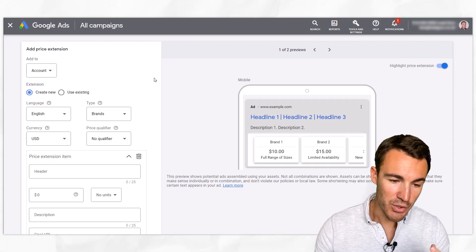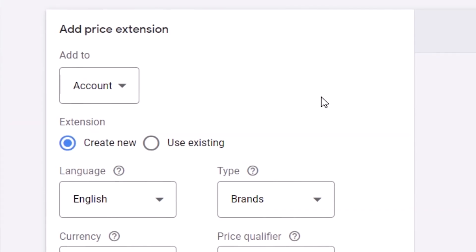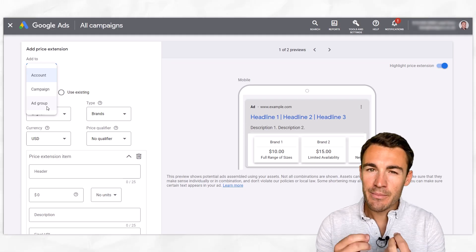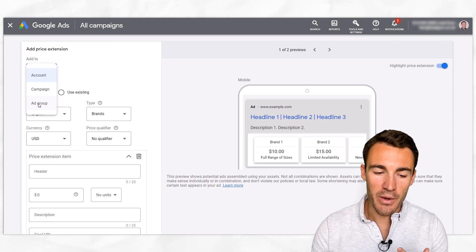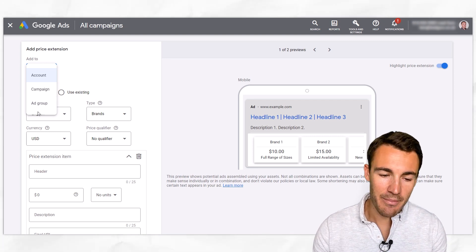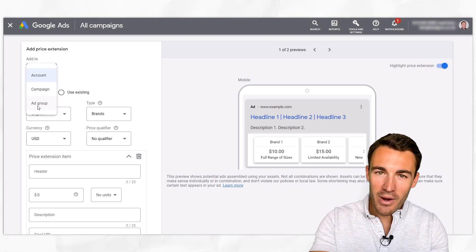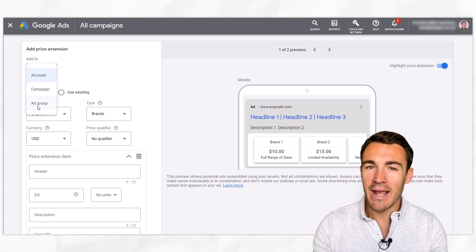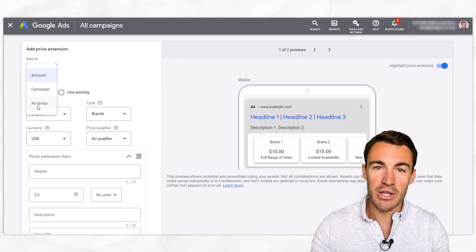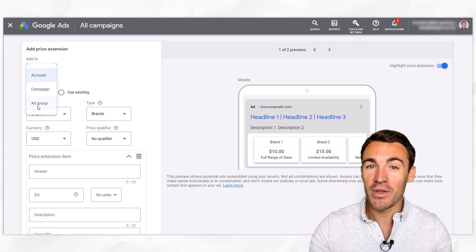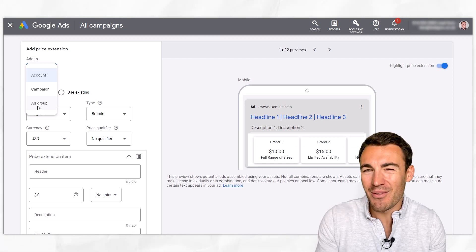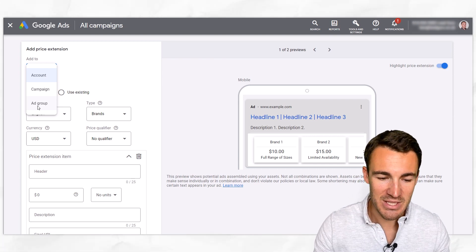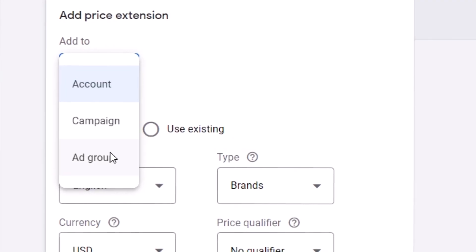As with other Google ad extensions, we can add these at the account, campaign, or ad group level. When it comes to creating price extensions, most of the time we're going to be adding at the ad group level, sometimes at the campaign level. That's because a price extension is usually going to be very specific to a certain product or service — it's not like other extensions where you might have things that apply to all the campaigns in your account. So most of the time, we're going to be adding at the ad group level.